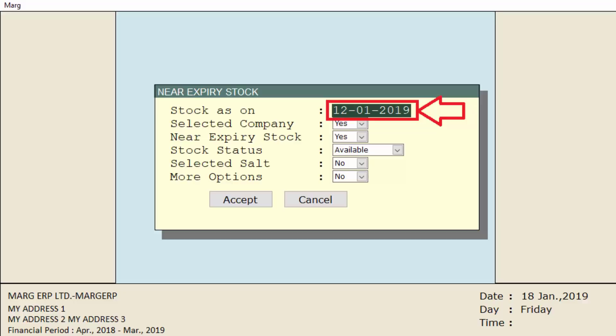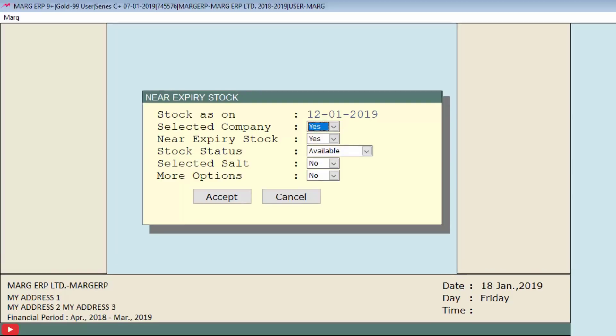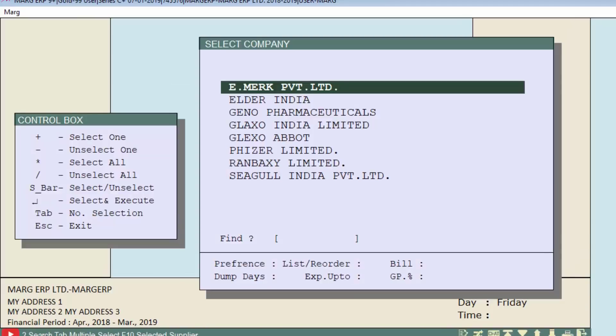Then is selected company, in which we will choose whether to evaluate the stock company-wise or not from this dropdown as yes or no respectively. If we select yes, then a select company window will appear, and to select the company we will press space bar key or plus key.